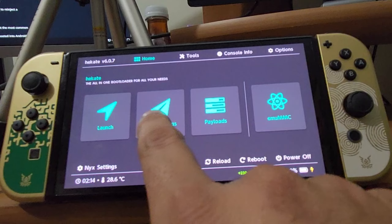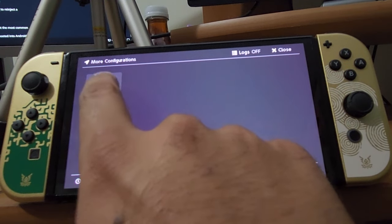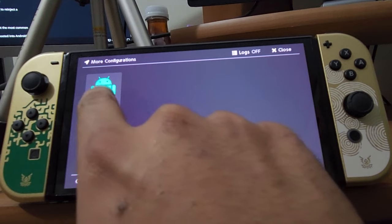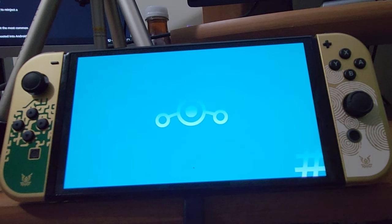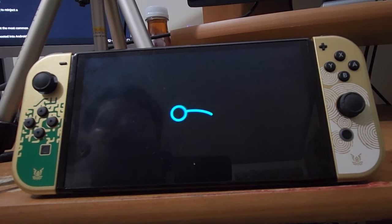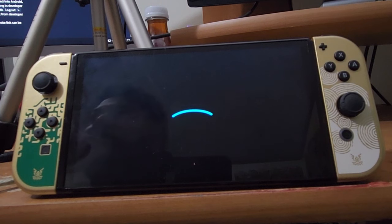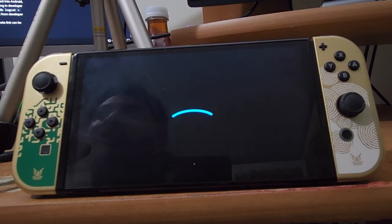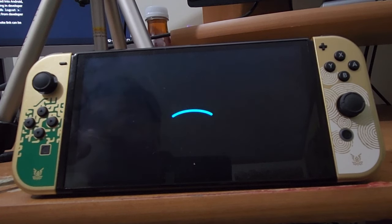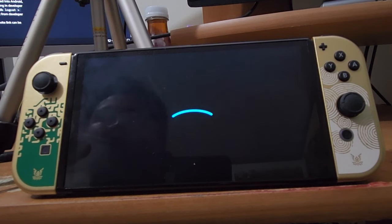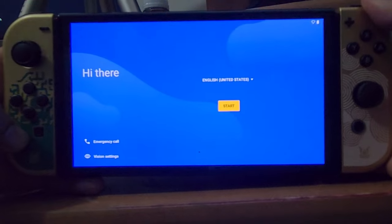Once you're in Hekate, go to More Configs and you should have a LineageOS 18.1 option — click it. It may take some time on the first boot, but that's normal. While waiting, the guide notes that Joy-Cons may not auto-pair on the first boot; you have to reboot to auto-pair your dumped Joy-Cons in Android. After a simple reboot your Joy-Cons will work normally.